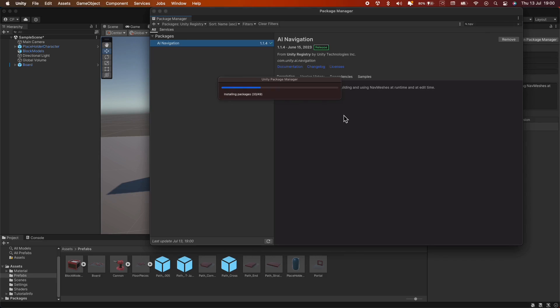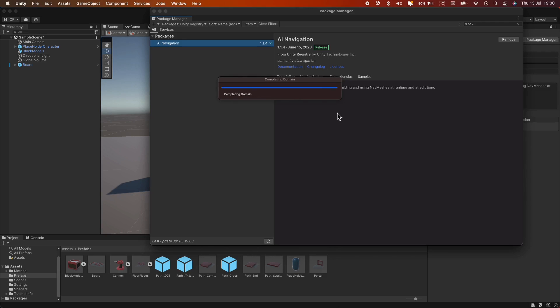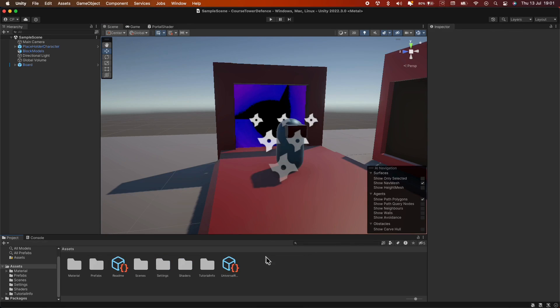There may be times when your files aren't updated right away, like in my case. In such scenarios, simply save your project and restart Unity.